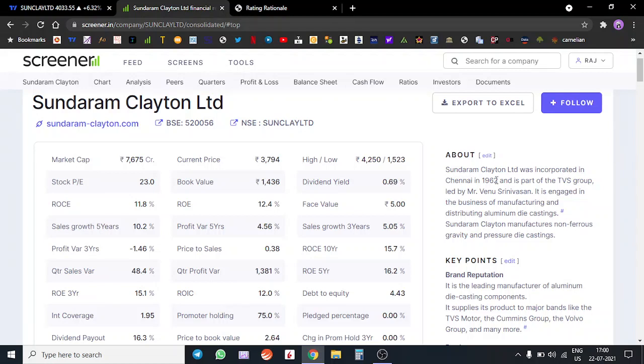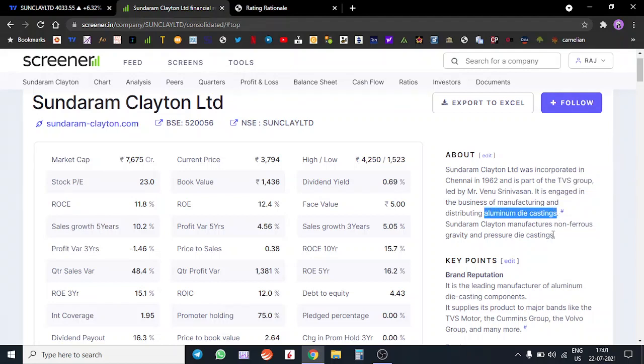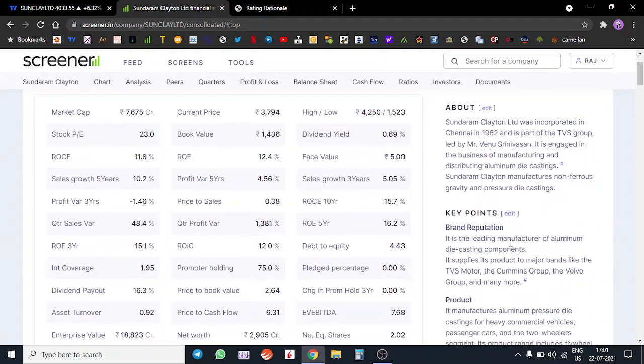Welcome to Infinity Capital everyone. We are going to discuss Sundaram Clayton Limited today. Sundaram Clayton was formed in 1962, it's part of the TVS group. It's engaged in the business of manufacturing and distributing aluminum die casting. They also make non-ferrous gravity and pressure die castings.